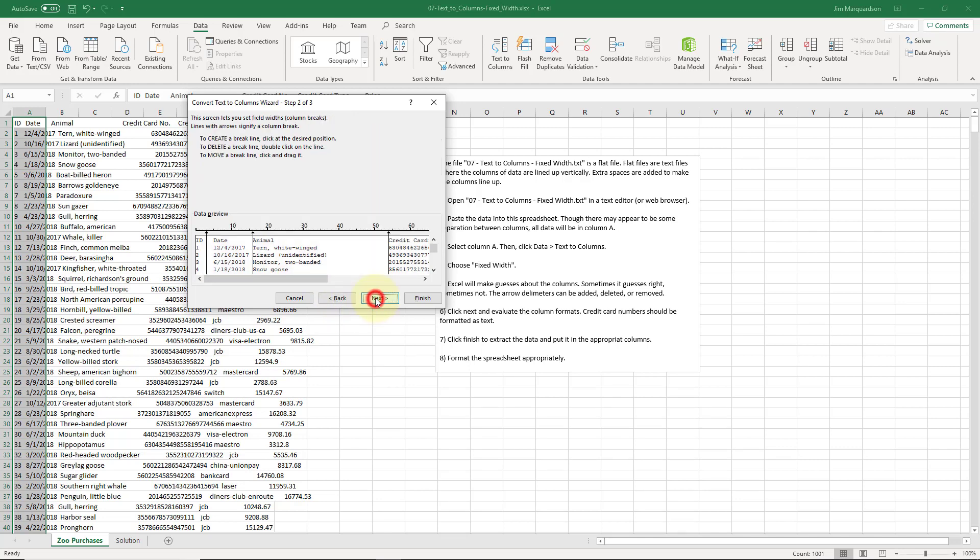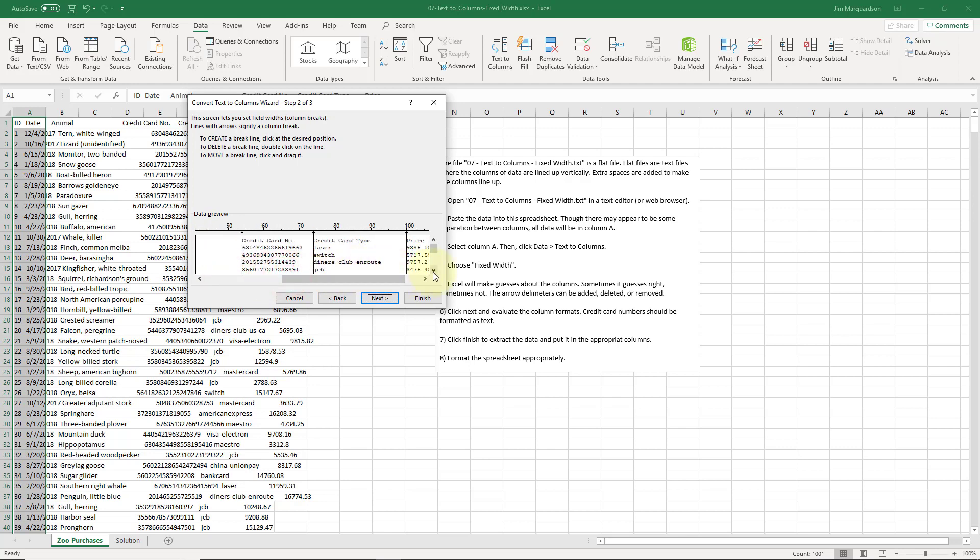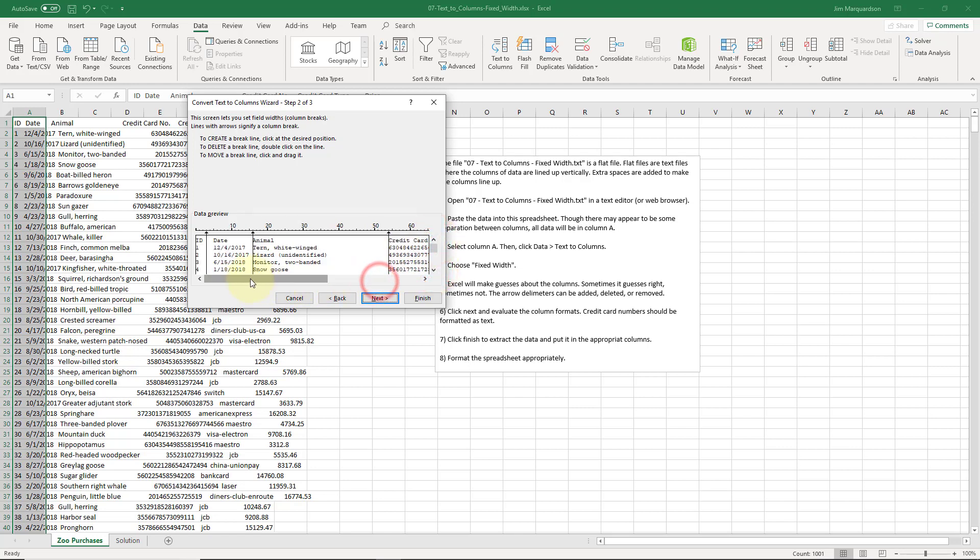So I'm going to click Next. And here I can see where Microsoft Excel thinks all of these columns exist. I can make adjustments if I need to.